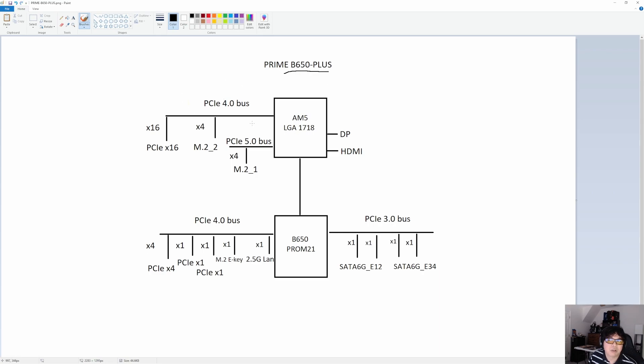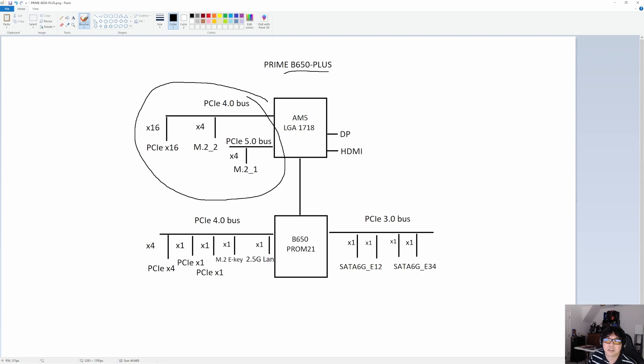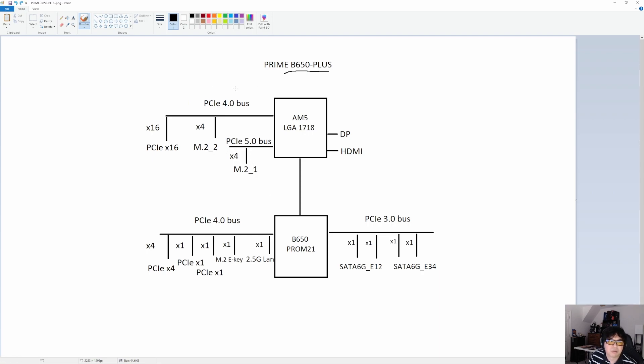And then the second one is also off of the CPU, but it's going to be a 4.0 bus. For B650, the CPU has 24 lanes. Four of those lanes are Gen 5, the remaining 20 lanes are Gen 4. That is the standard for B650. If this was a B650E motherboard, all 24 of these CPU lanes would be Gen 5. That's the key differentiation between those two.